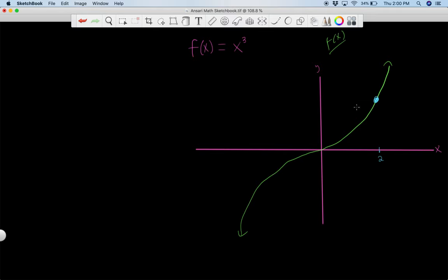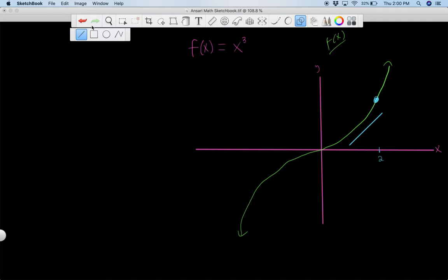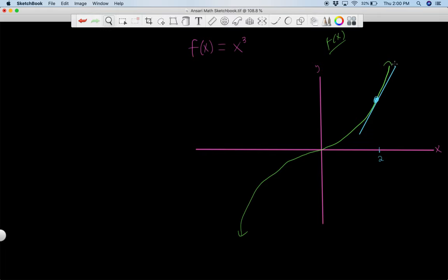We can do this by taking the derivative of the function and evaluating the derivative at this point. So essentially we want to figure out — let's first talk about conceptually what we're trying to do. We're trying to figure out the slope by drawing a tangent line, and we're trying to find the slope of this tangent line that's tangent to this curve at this point only. They share the point which is two comma eight, because two to the third is eight.